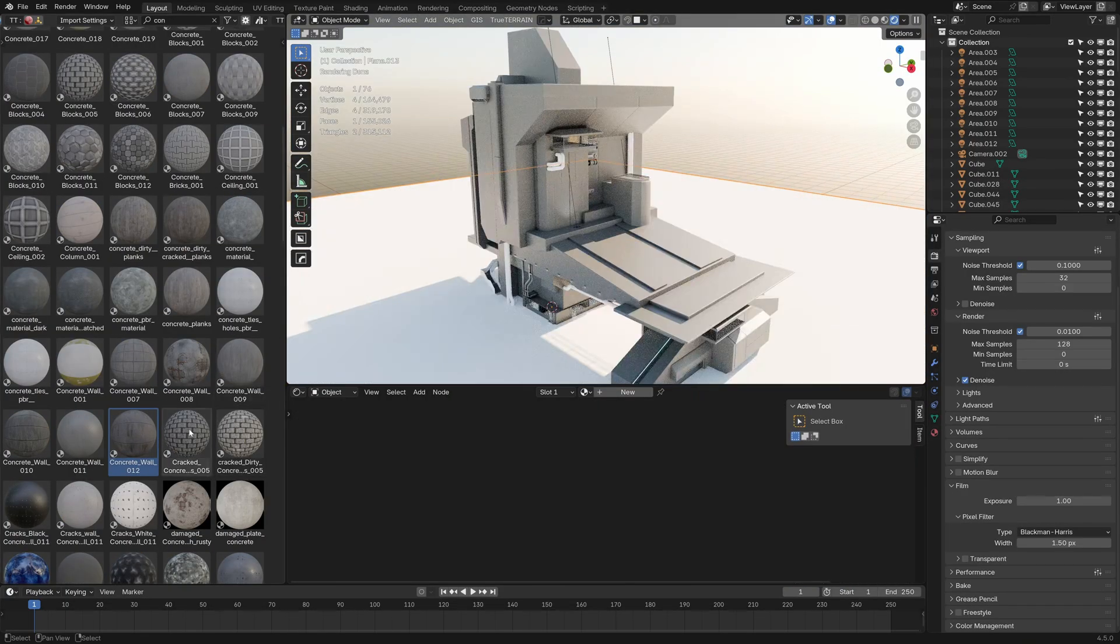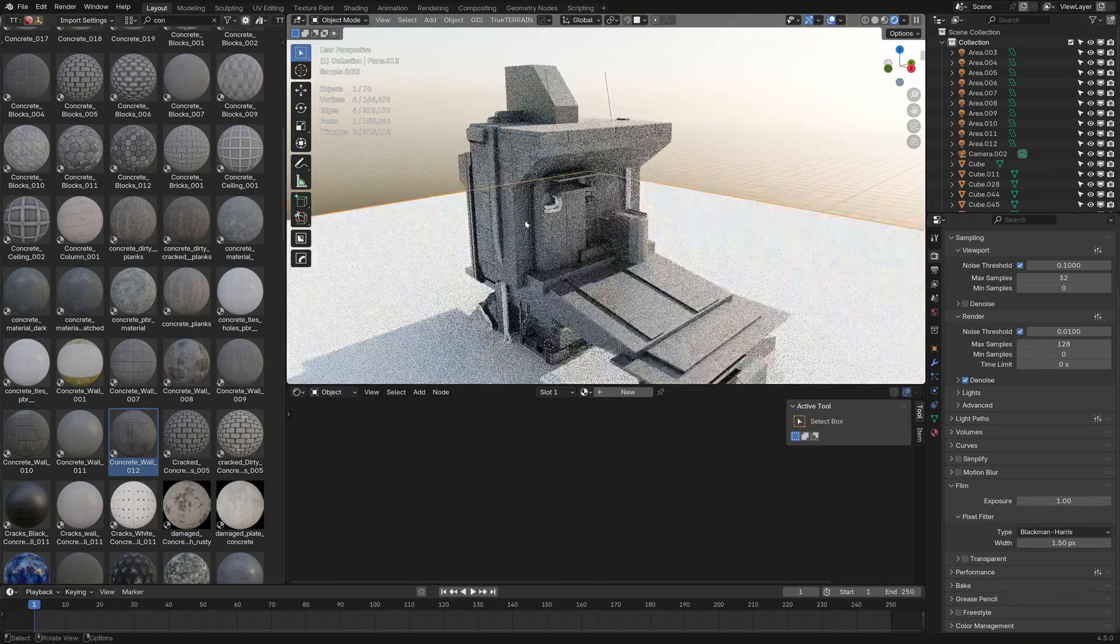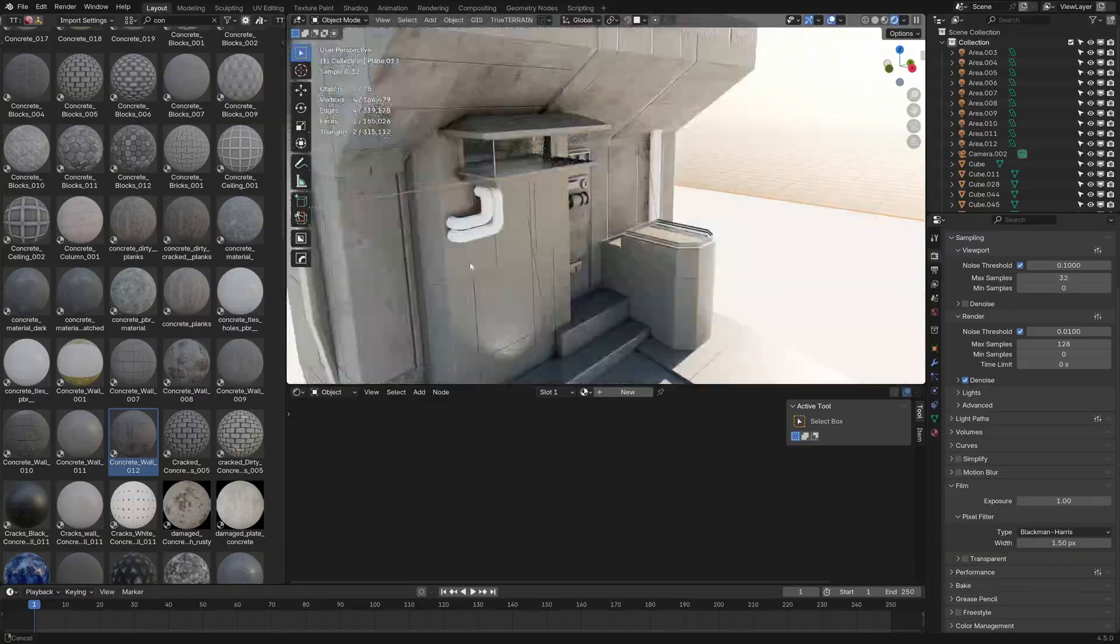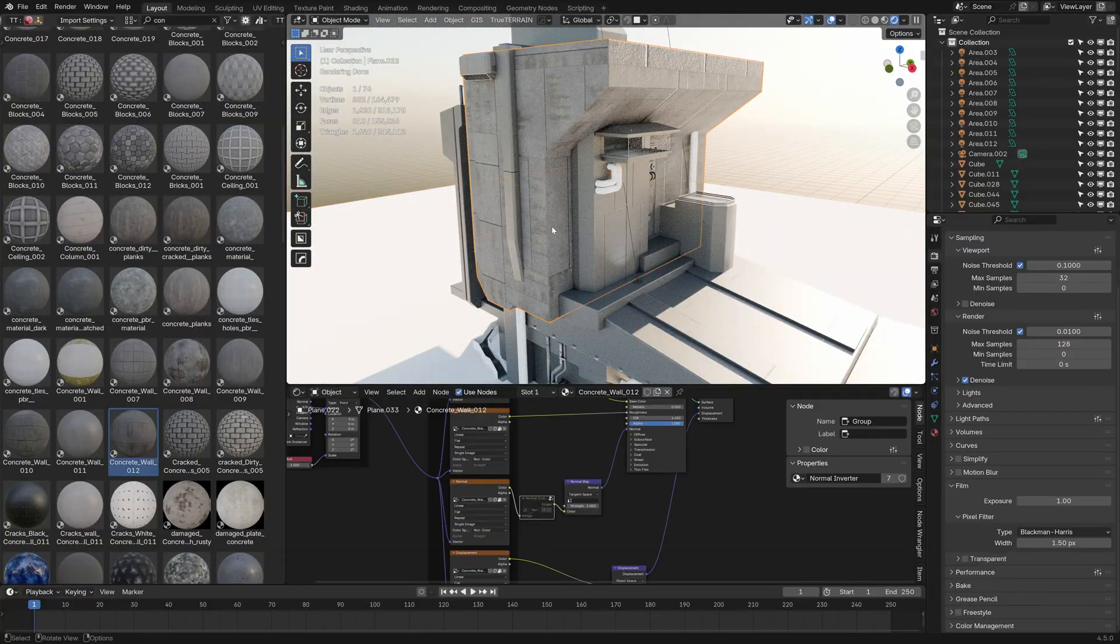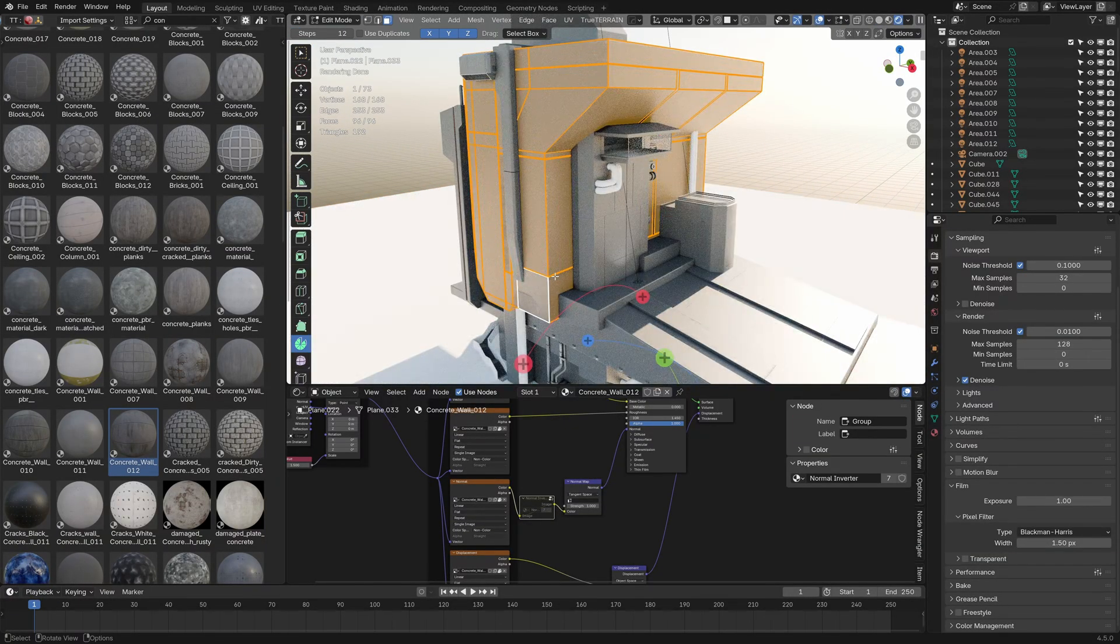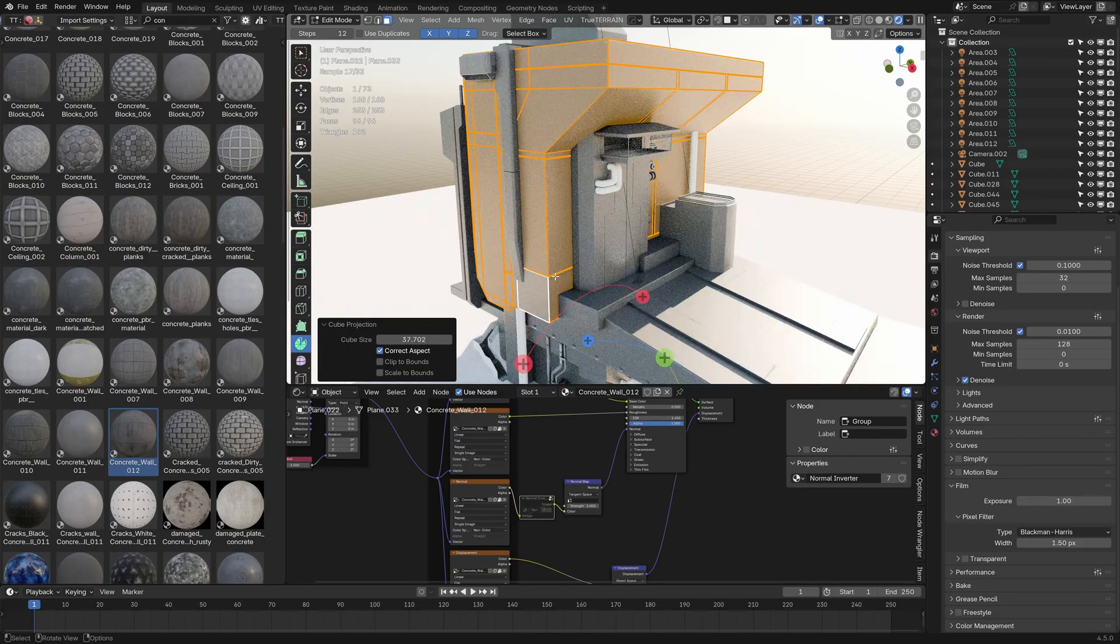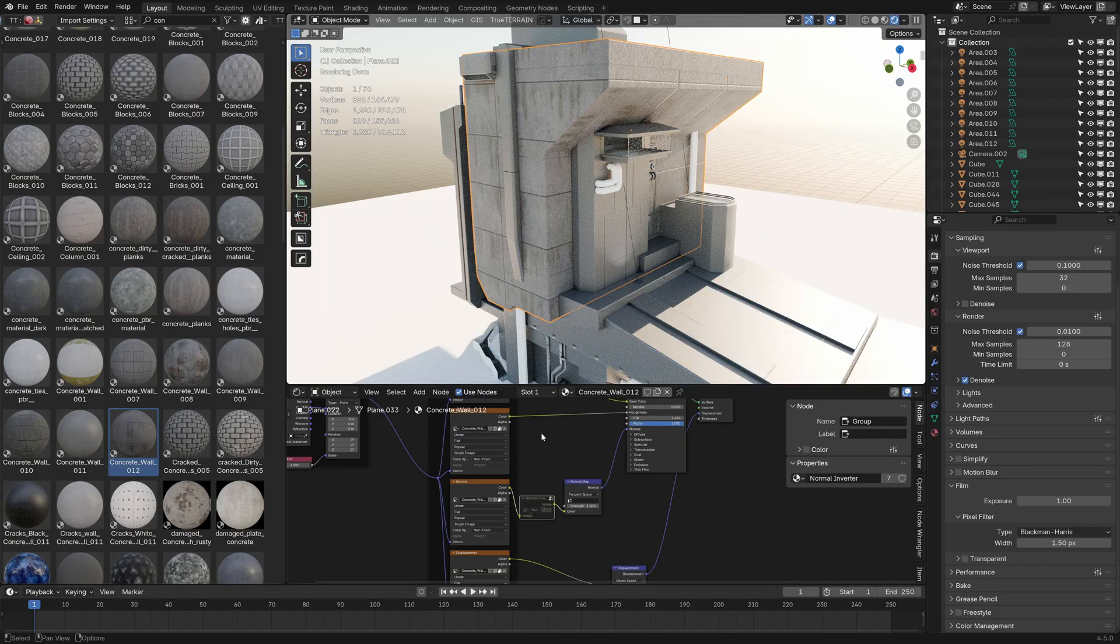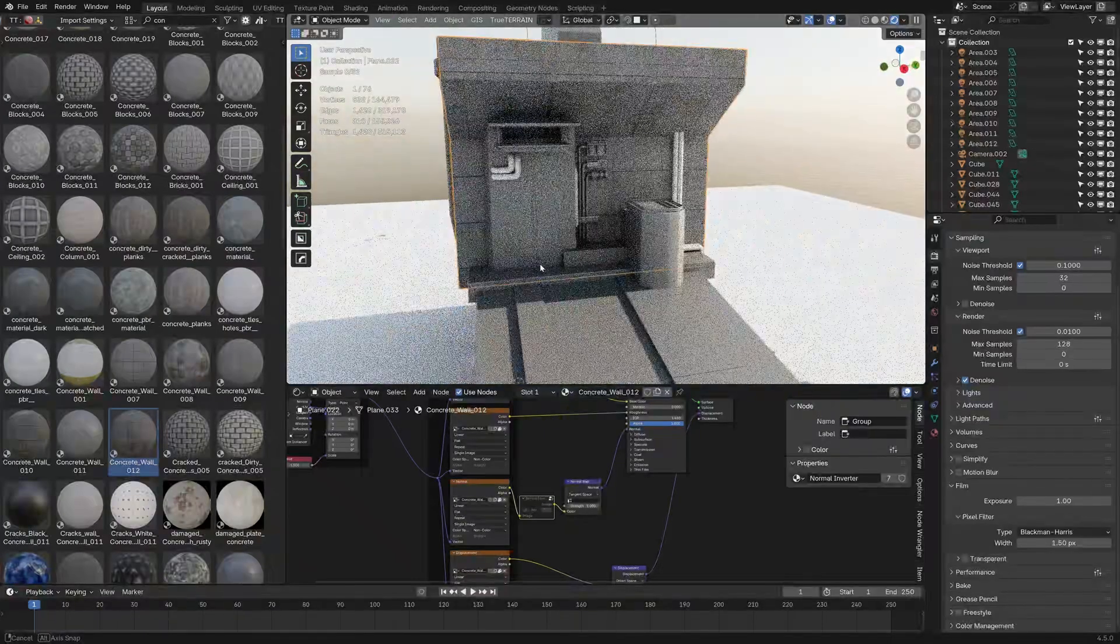So with this next one, I'm going to use concrete wall 12 from the 5000 materials pack. And we can see how it's all over the shop. I'm just going to quickly UV unwrap. Tab to go into edit mode. U, cubic projection. Actually that's not bad.